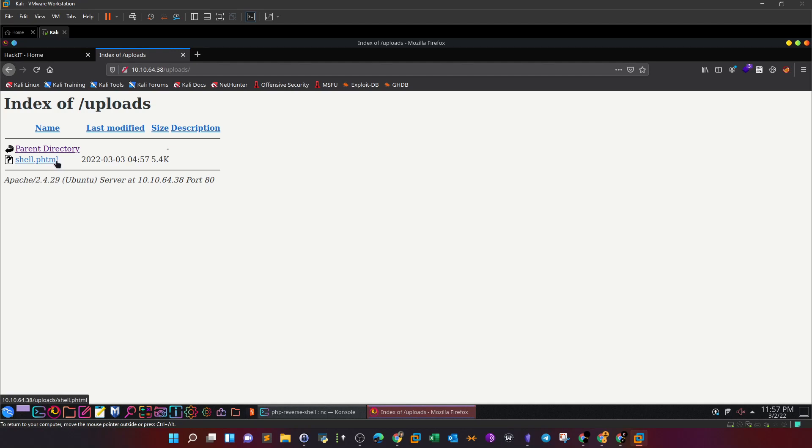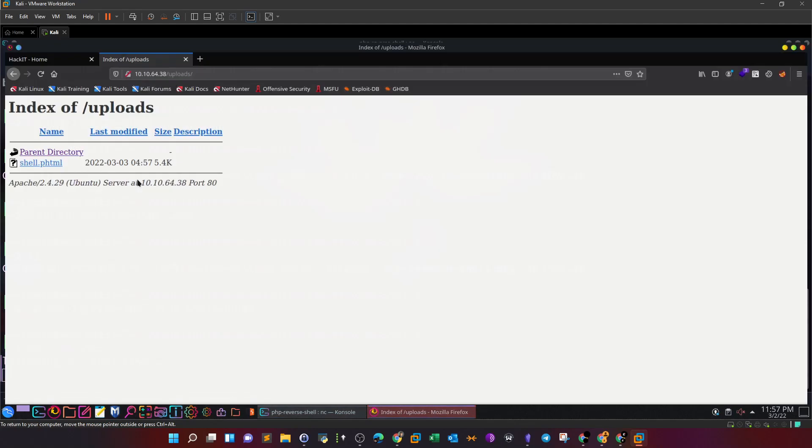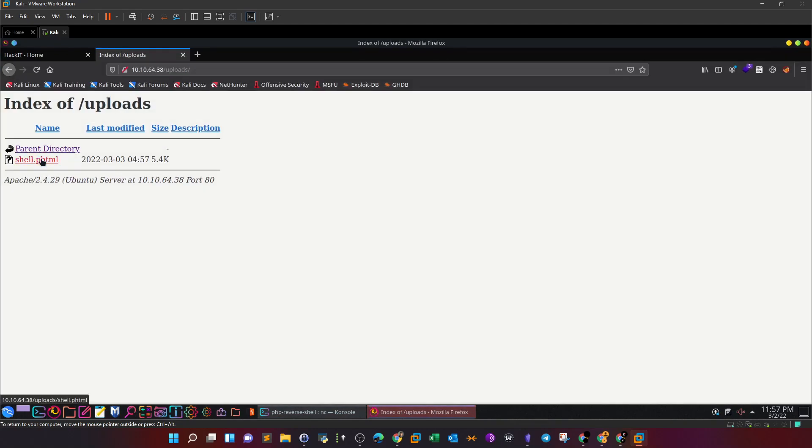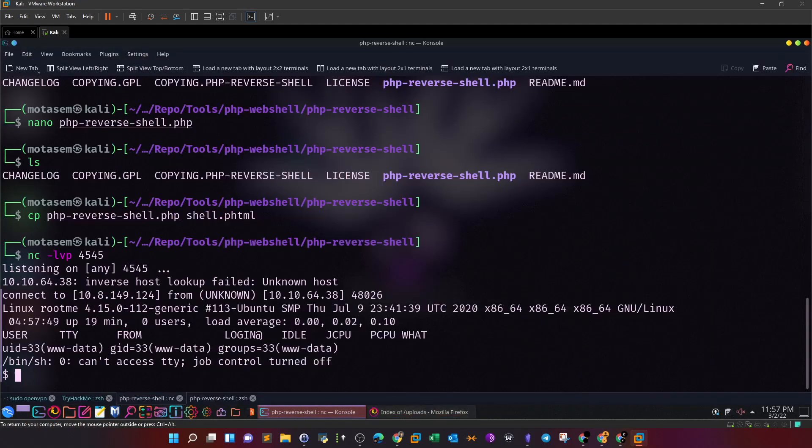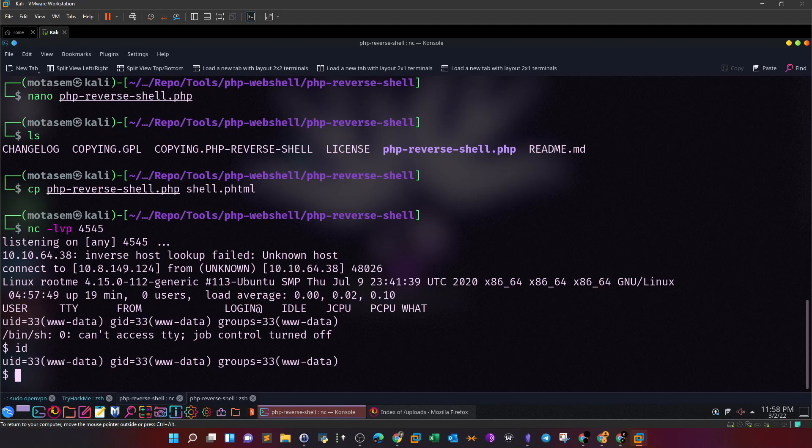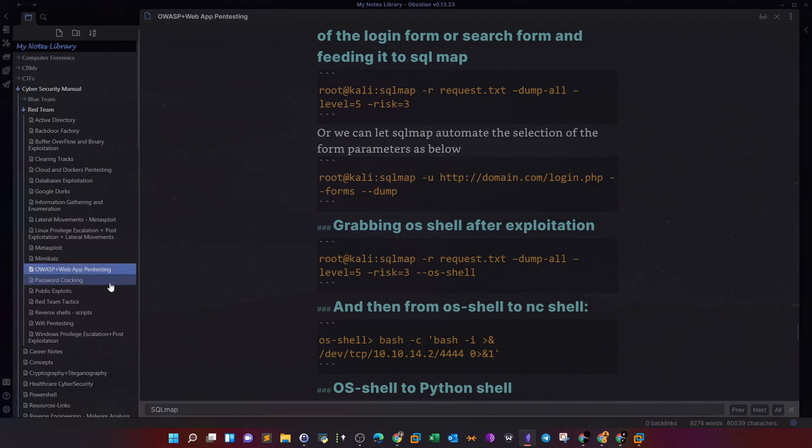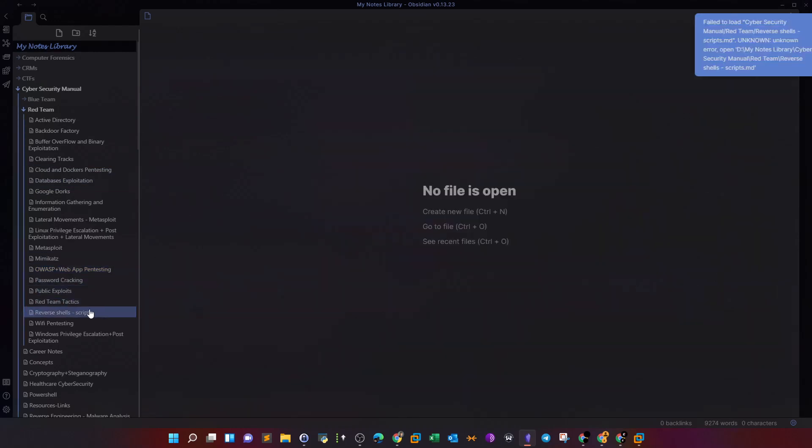Now to trigger the reverse shell we're going to have to navigate to that so refresh the uploads directory and we can see we have our reversal has been uploaded. We're going to trigger this to make the reversal connects back to my listener. Trigger me. Okay now we got the first foothold access id and now we are the www-data user. Now let's stabilize the shell make it more stable to ease the process of issuing commands and interacting with the system.